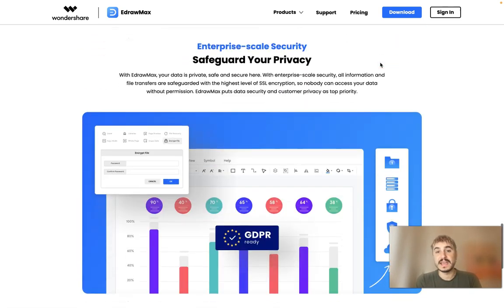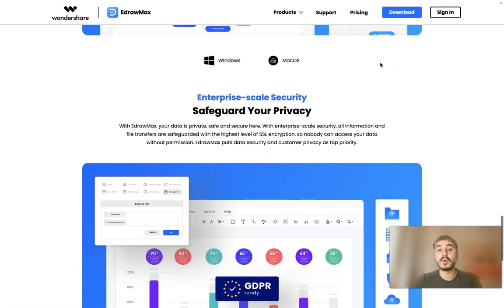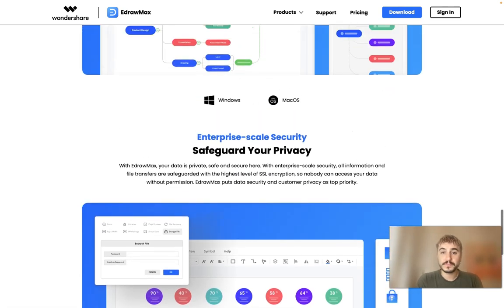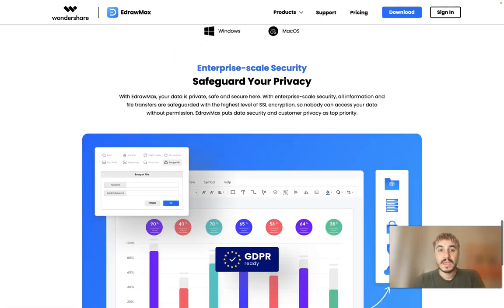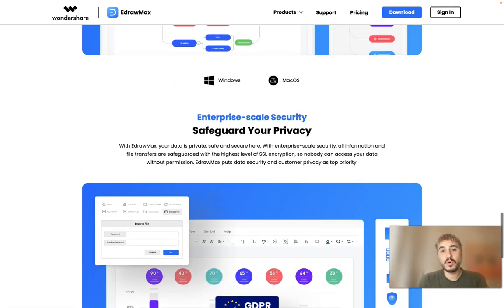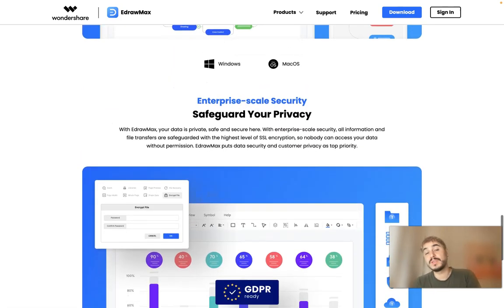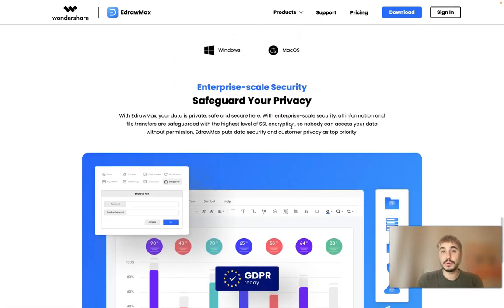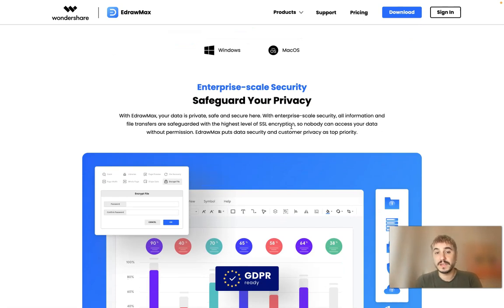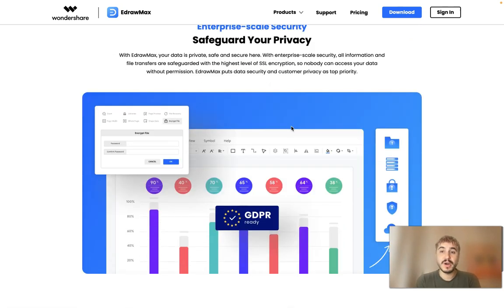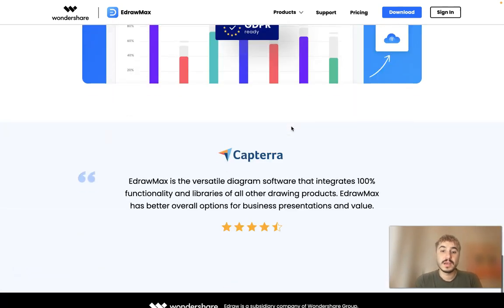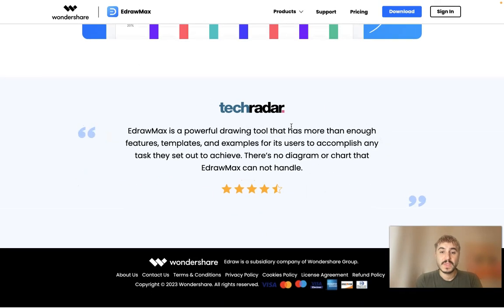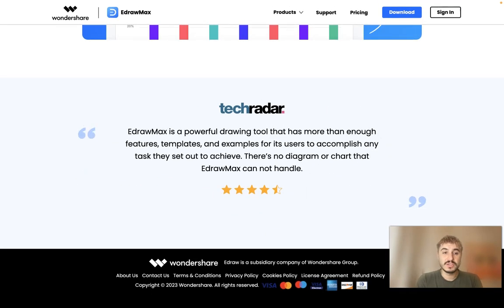You can use it on Mac OS or Windows, and of course with the links that are below this video you can have your free trial and see how it works. So let's go to the program.